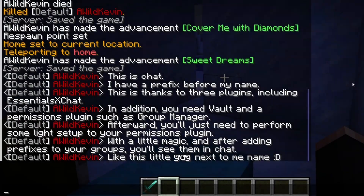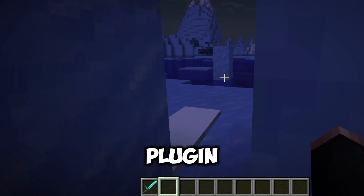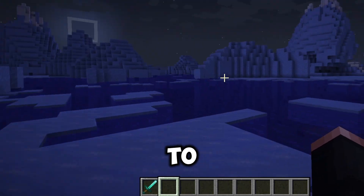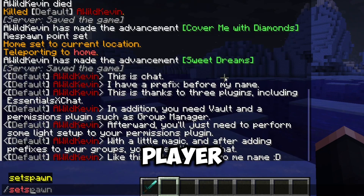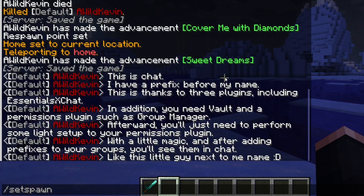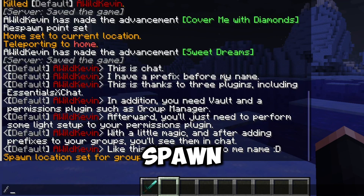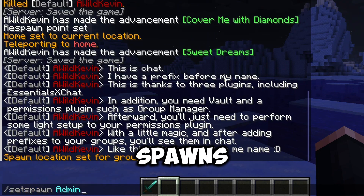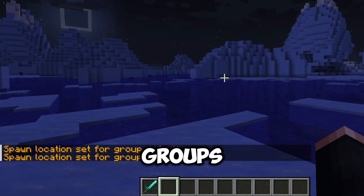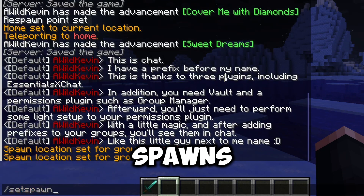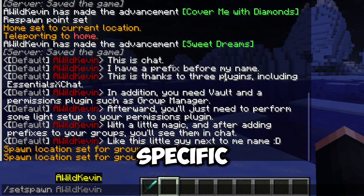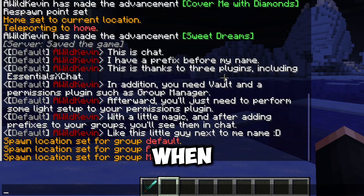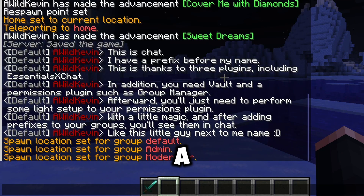Next up is EssentialsX Spawn. This plugin offers spawn functionality to your server, including per-player spawns. You're able to set a spawn like normal, set spawns for specific groups, and set spawns for specific players. This offers a lot of versatility when you're going to set up a server.